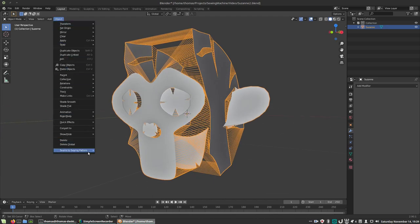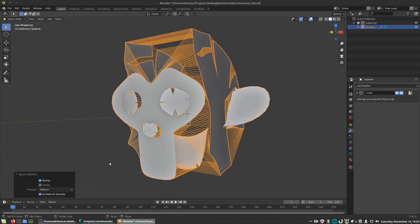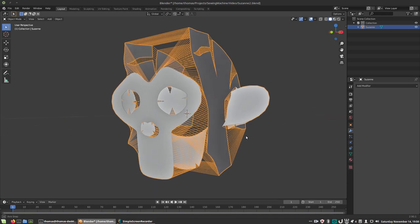Next, go to Object, Seams to Sewing Pattern, Quick Cloth Sim. This will set up a cloth sim with some standard values. I'll leave it as is.